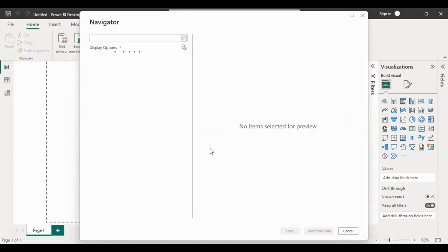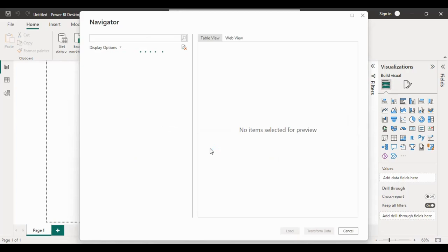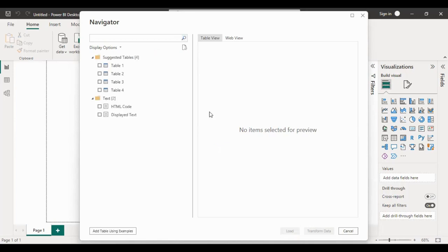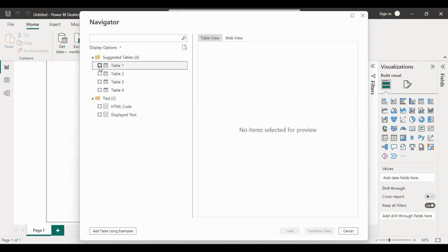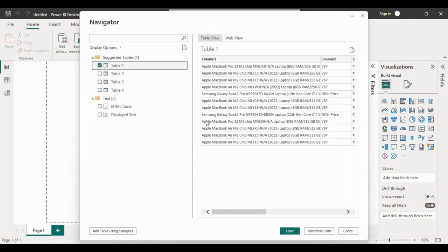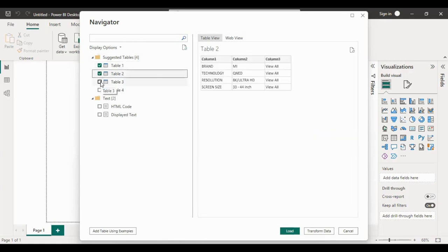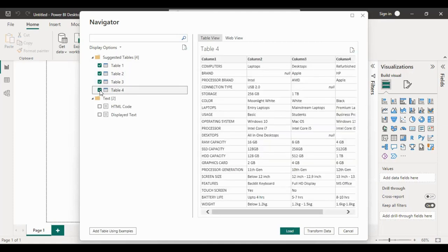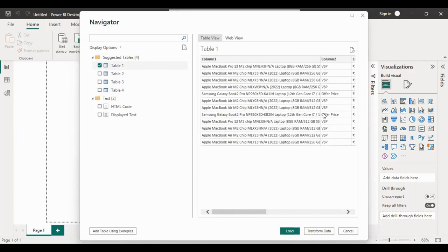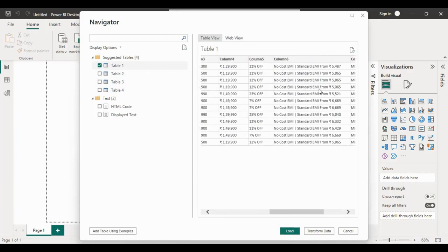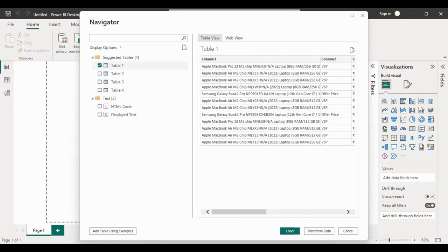The Navigator will open. There is a table view and a web view. We need to click Table 1 — there is also Table 2, Table 3, and Table 4. In Table 1 you can check that laptop details, price, EMI, and offers are already given. Now click on Transform Data.